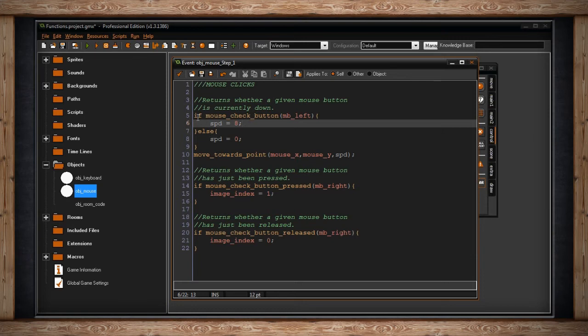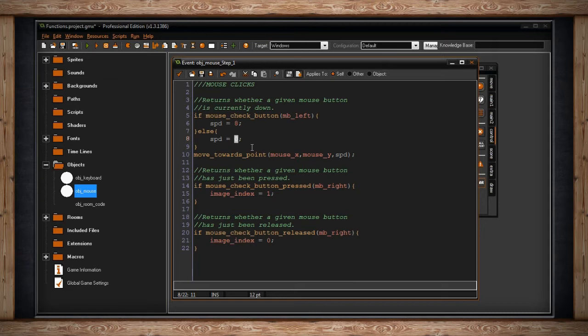Else, so if I'm not doing this, my speed returns to zero. That's where it starts.